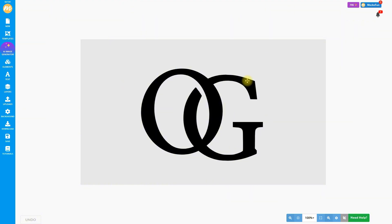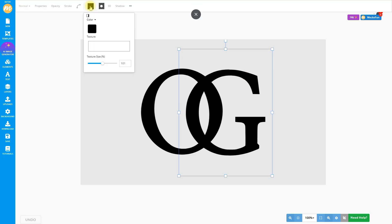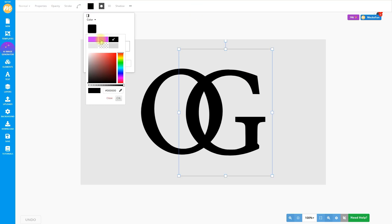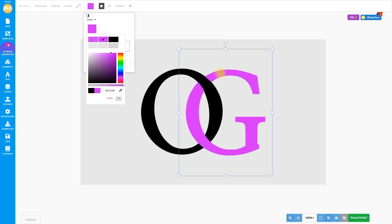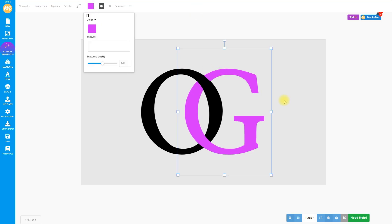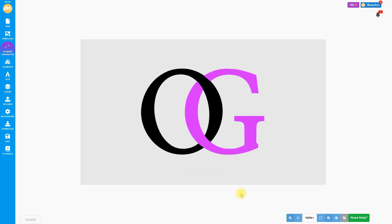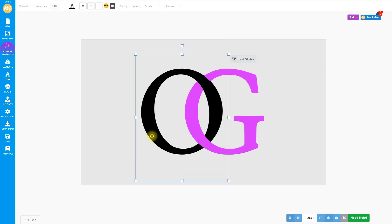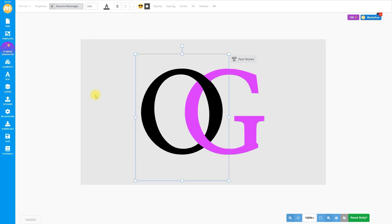Move it in place and change the color back to light purple. The interlocked logo is done and looks great. But I will now show you how you can do the same for the other letter. This will help you get the hang of it if your logo has multiple letters.